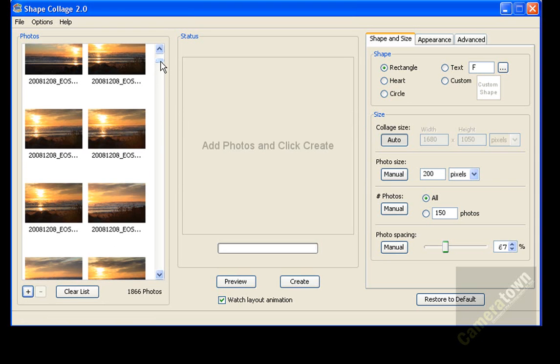Now typically when you create a collage, you want to use photos that are relevant to what you're doing. For example,